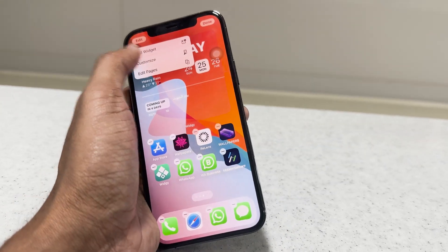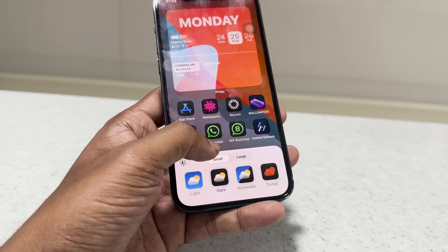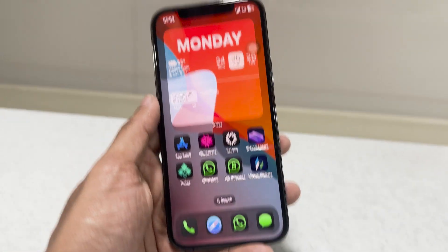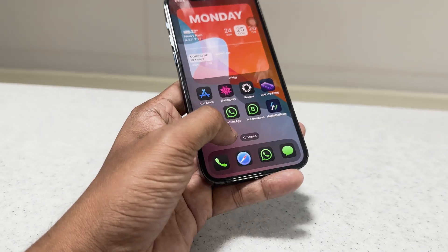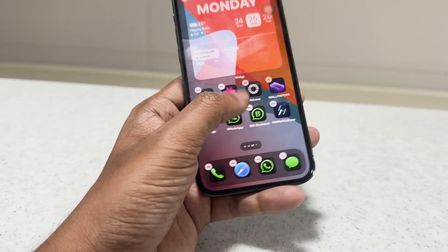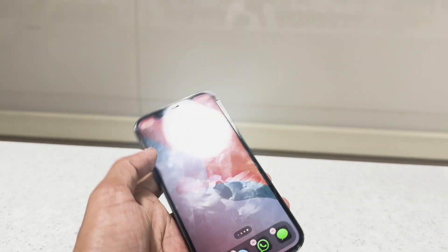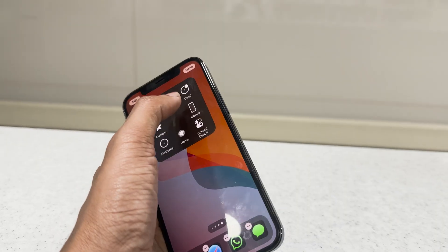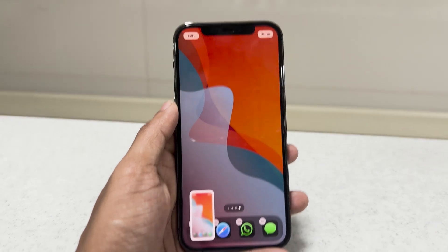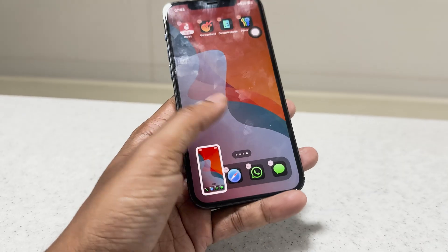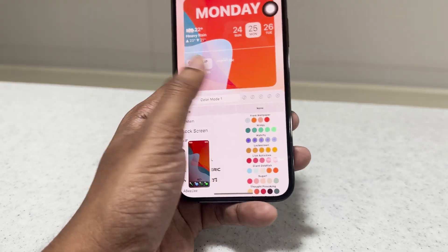When using dark mode on iPhone, we should change the background image again. Take a screenshot of the dark wallpaper and add it to the Widgie app.